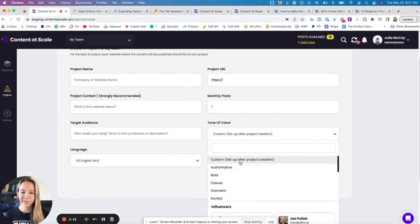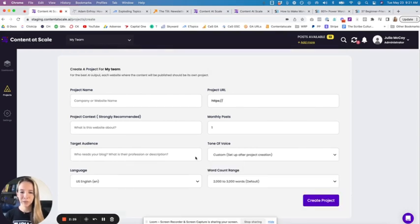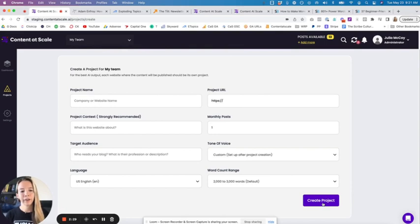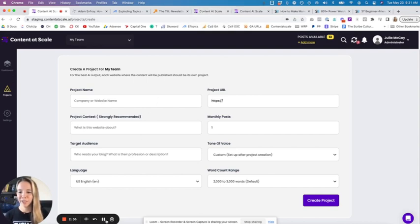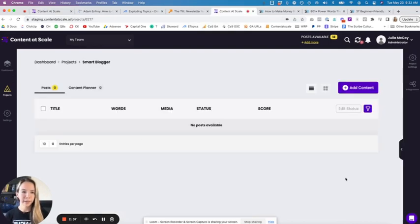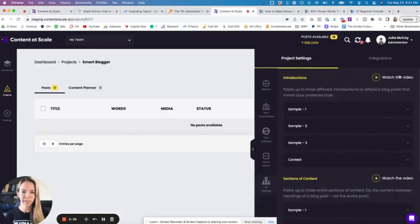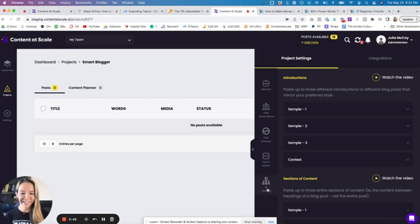I'll show you. I set up a project with a custom tone of voice. Here's what that looks like. You're going to fill this all out as usual. You're going to click create project, and then once you create your project, you're going to go inside the new setting for this. Here is the new setting. It's going to be under project settings and a new tab called AI Training.